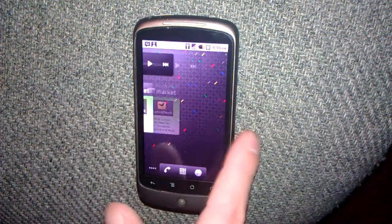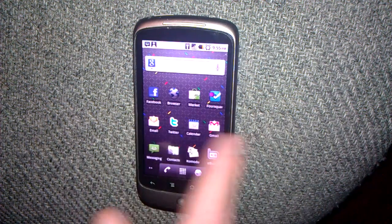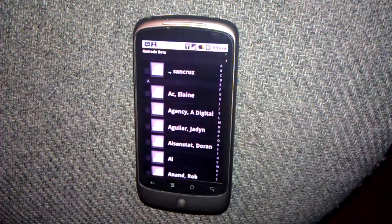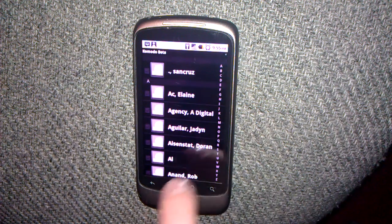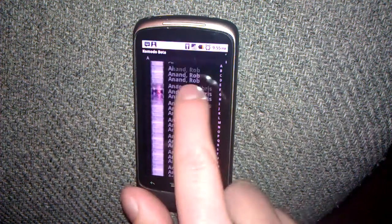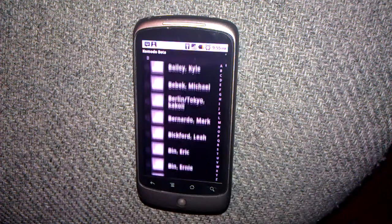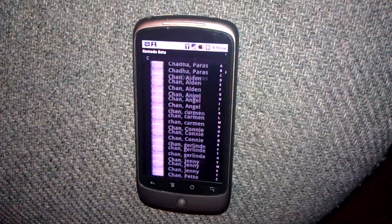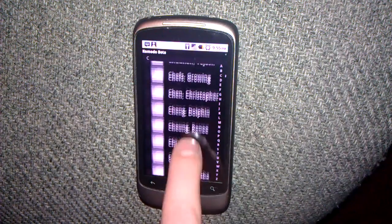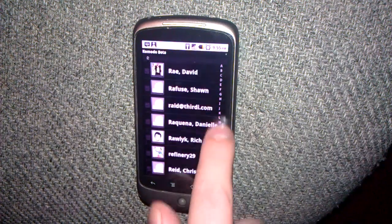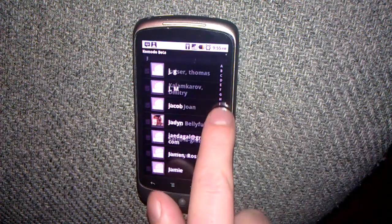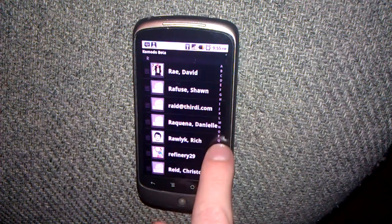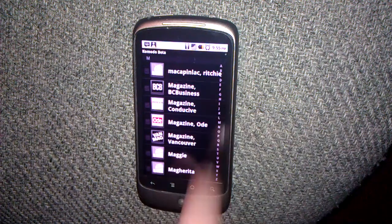I'll just start the application up here by pressing on its launcher icon. As you can see, a list of all my contacts shows up. This is a very fast contact list. Press the letters on the right to quickly jump to contacts with that letter in their name.